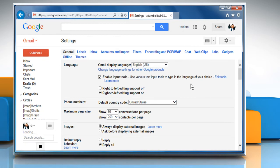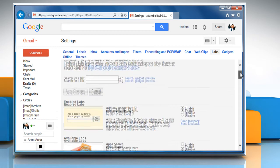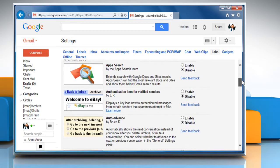On the Settings page, click the Labs tab. Find the authentication icon for Verified Senders Lab and select the Enable radio button.